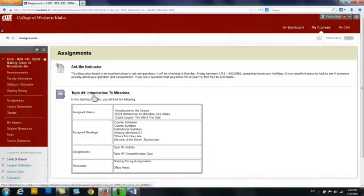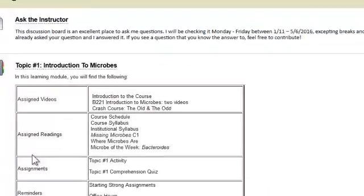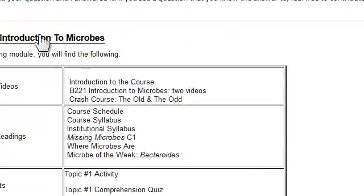Now, the course is broken into topics — basically there's one topic per week. And for each one, I will let you know what's inside the learning module.